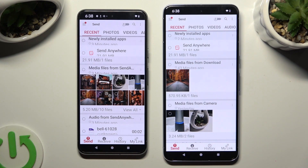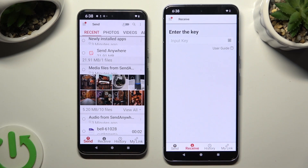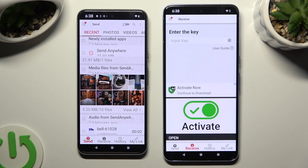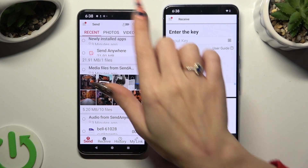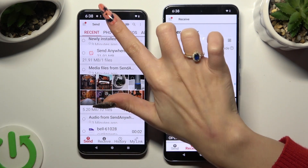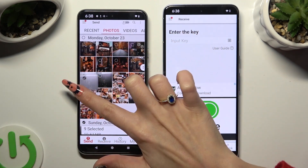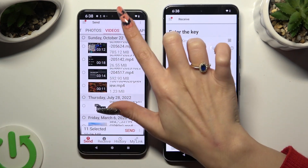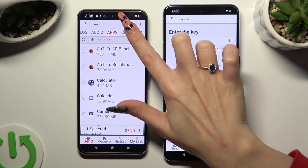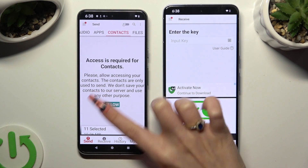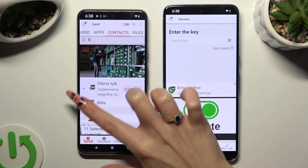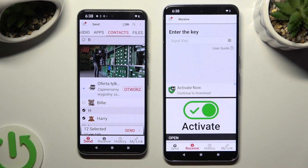Select Send at the bottom left corner of the Android device, then Receive right next to Send at the bottom of Google Pixel. Now go back to the Android device and using all of the categories available at the top, select all of the files that you wish to send. In some of those categories, you need to click Allow a couple of times. When you're done, hit Send next to Selected at the bottom.